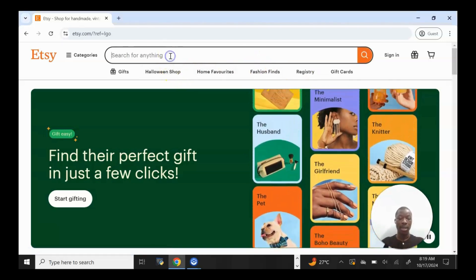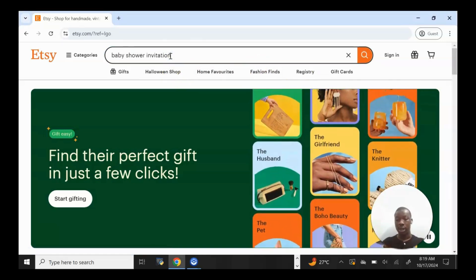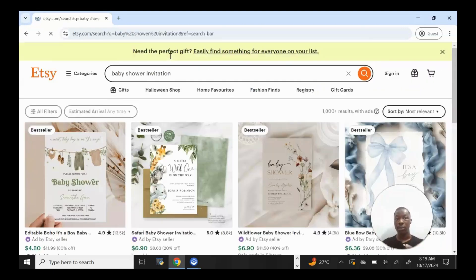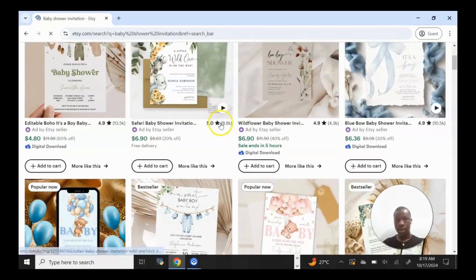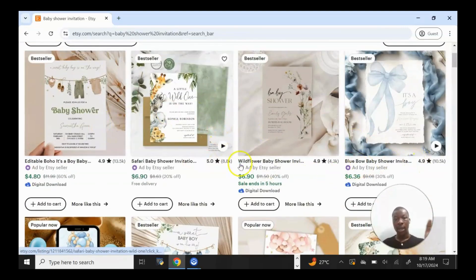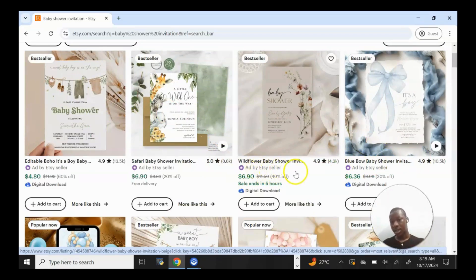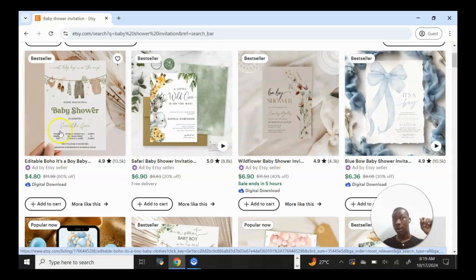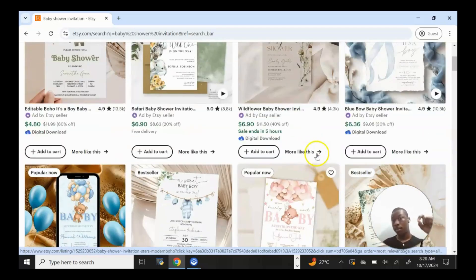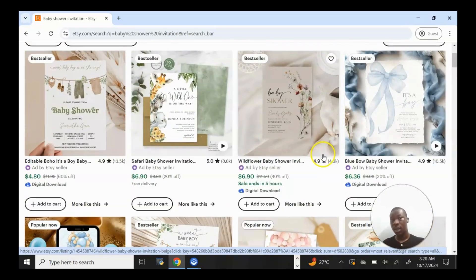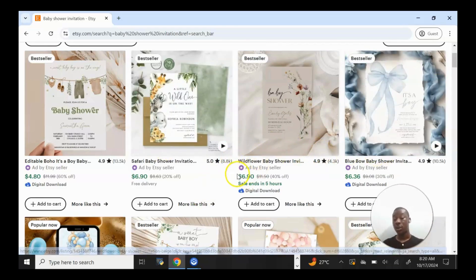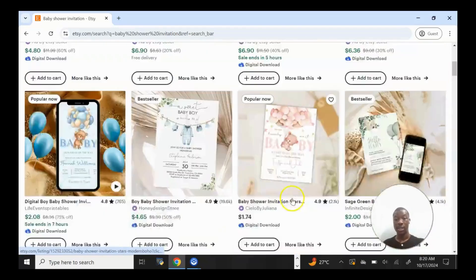I'm going to paste 'baby shower invitation' because that's what I want to make today in this video. It's a digital product right here — these are various sellers. As you can see on this screen, these people are actually running ads on their listings. So it really means if you want to get more sales quickly, you could also do the same thing by running ads on your listing as soon as you list it successfully.